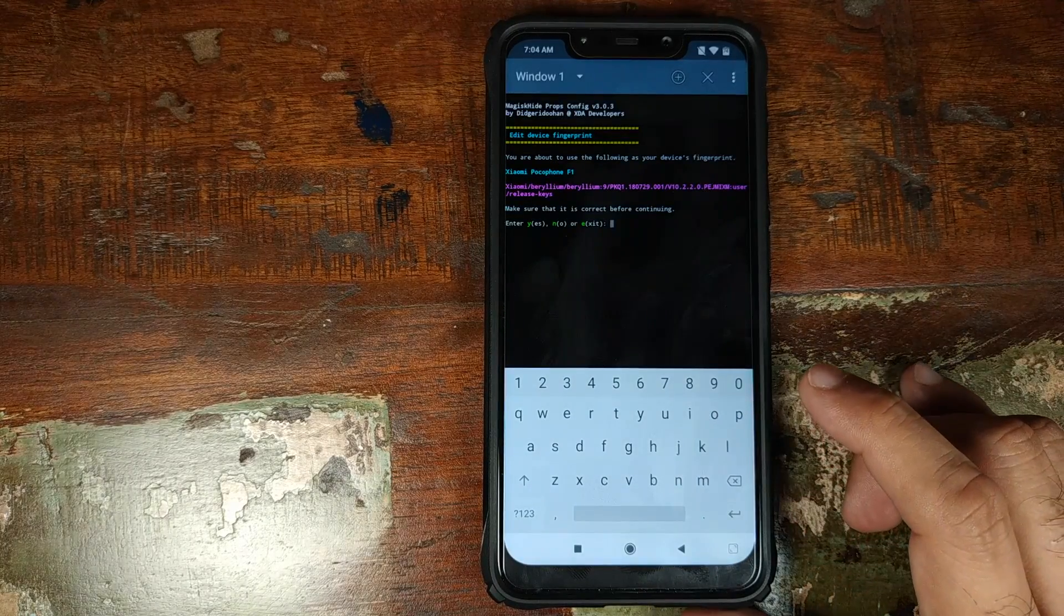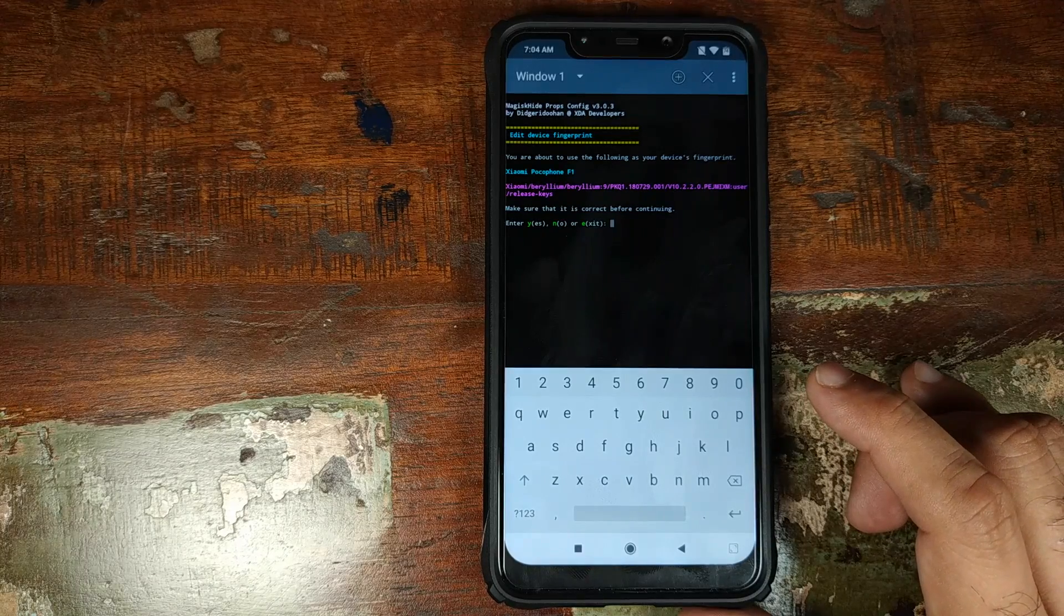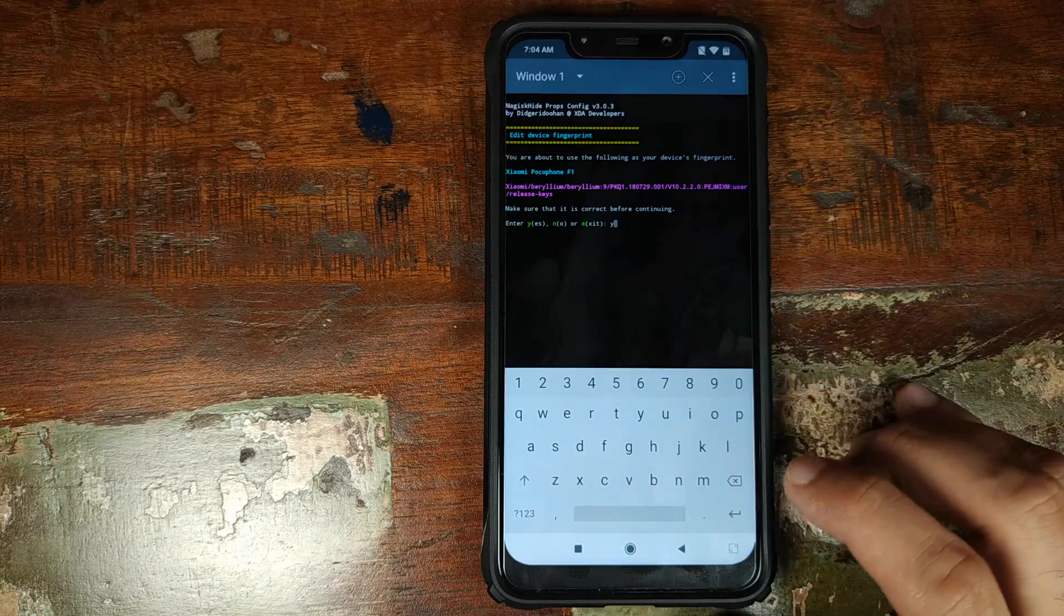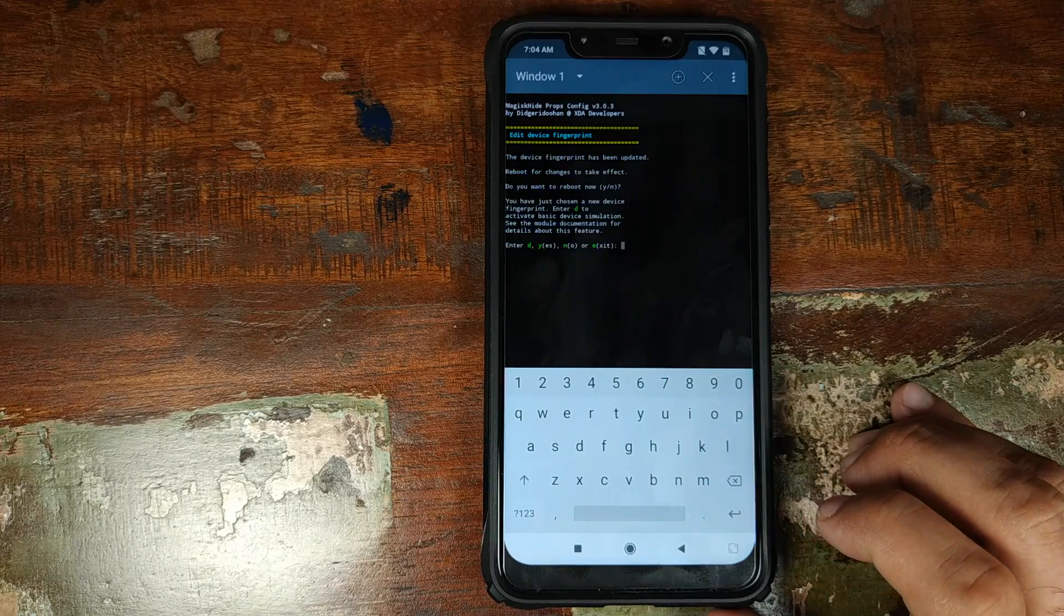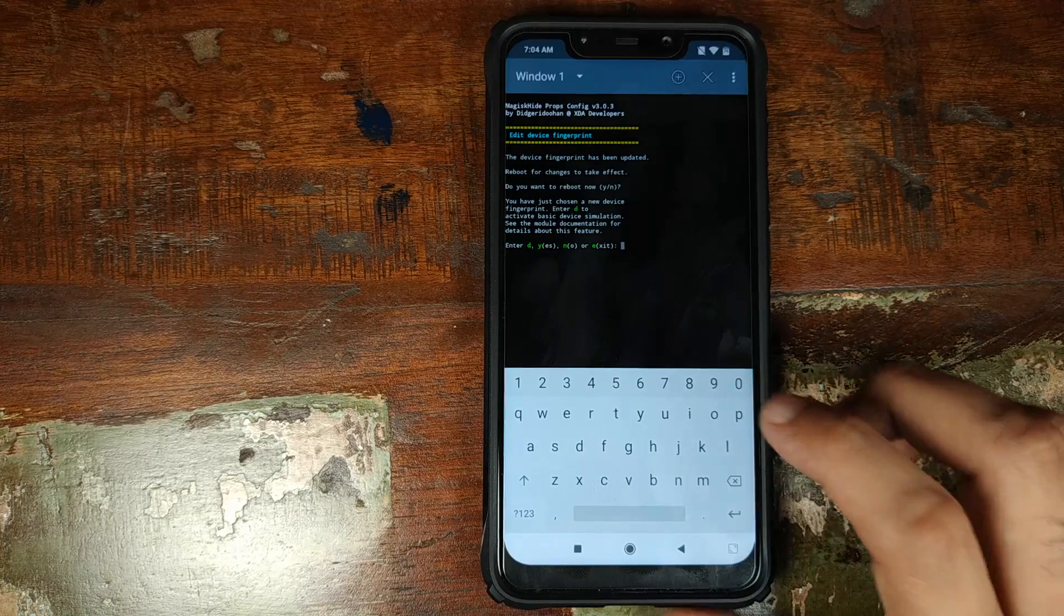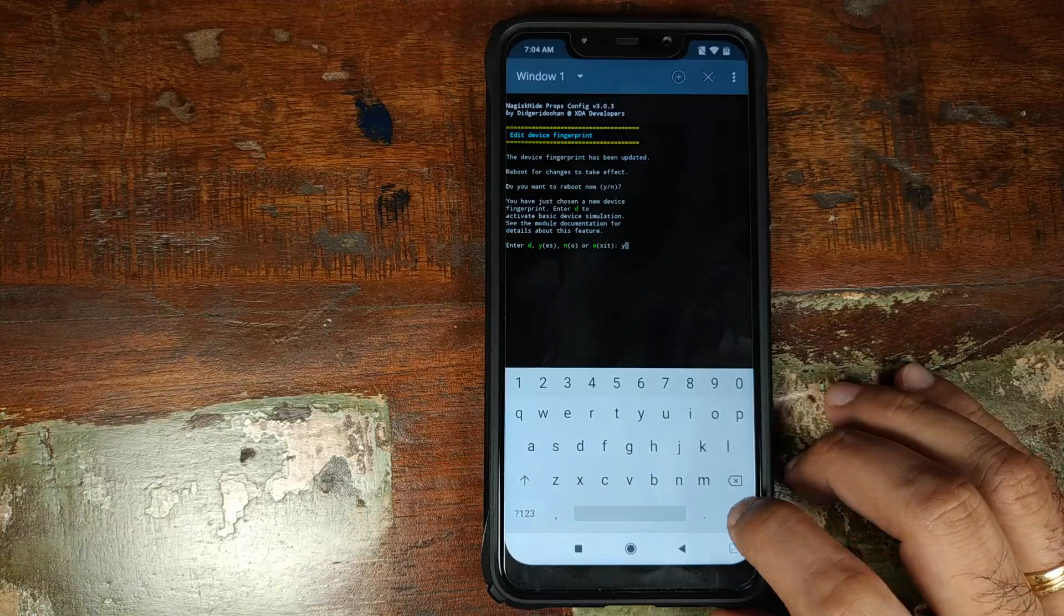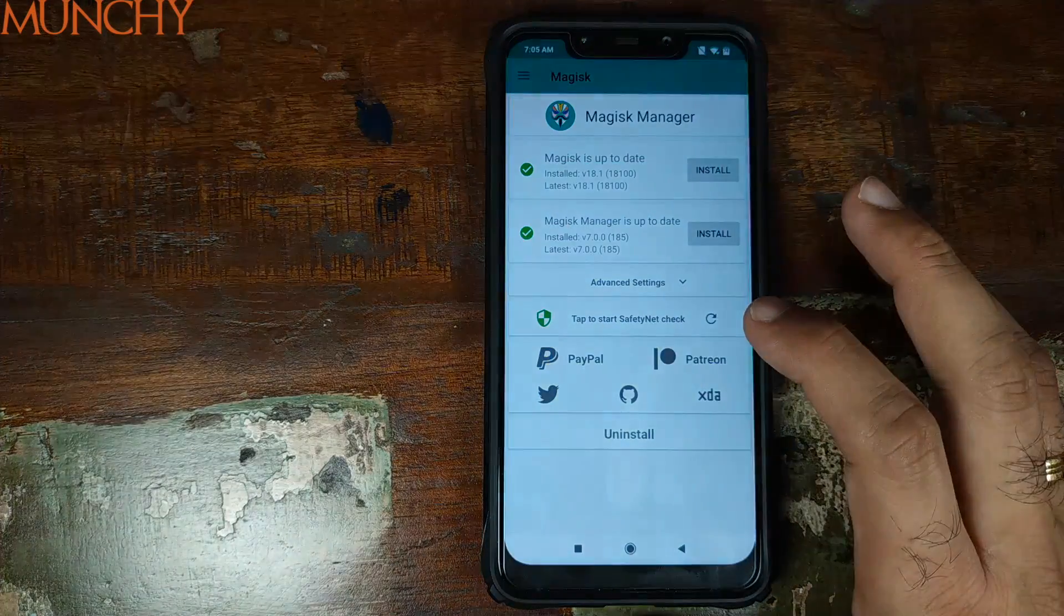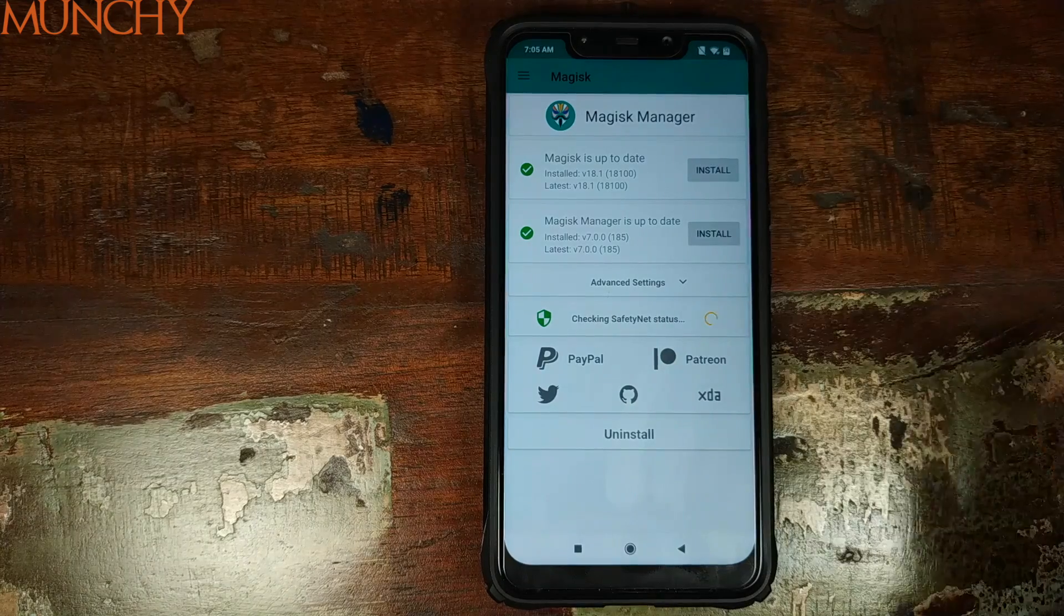Now it is telling me that it is using Xiaomi Poco F1's fingerprint, whether I am sure or not. Type in Y to confirm that, as Y for yes. Press the enter key. And now it is telling me whether I want to reboot my device or not. We will type in Y, we want to reboot our device. Press the enter key. Back into Android, we will open Magisk Manager and then tap to start the safety net check, this guy.